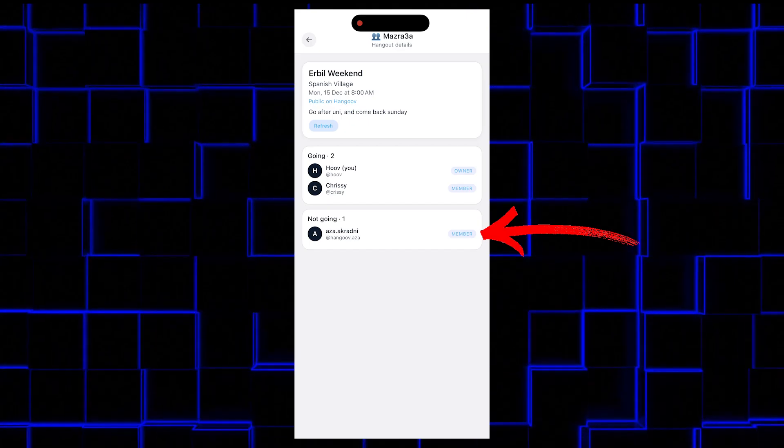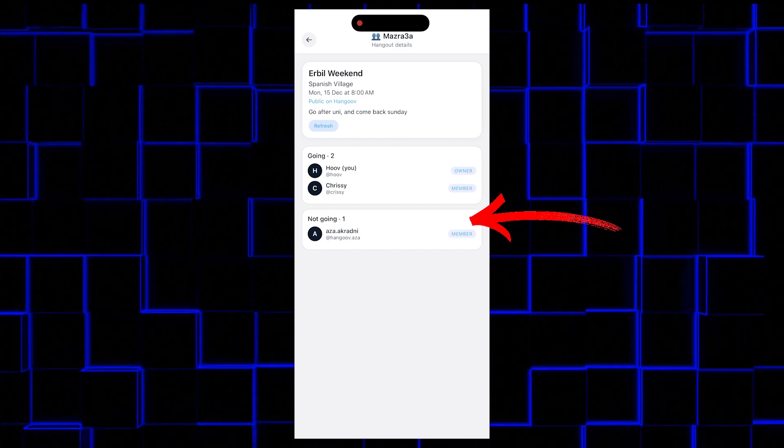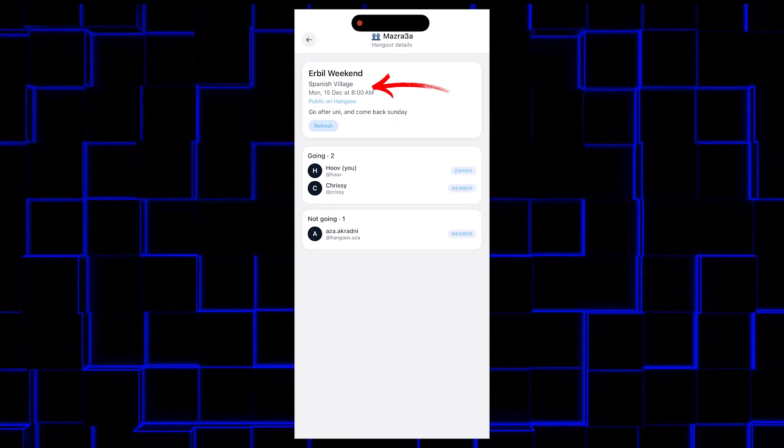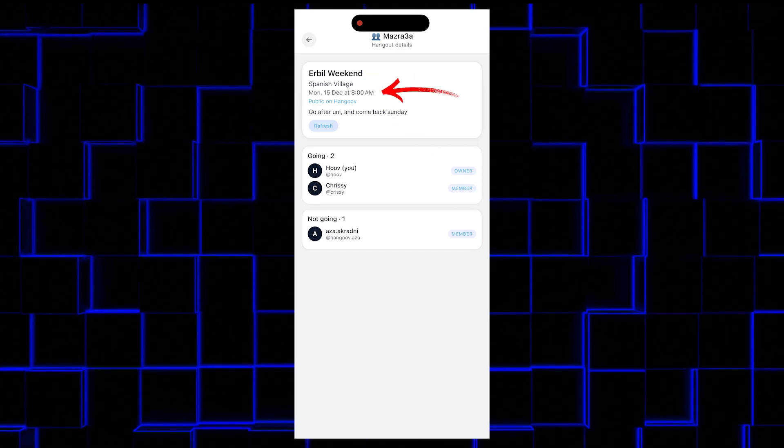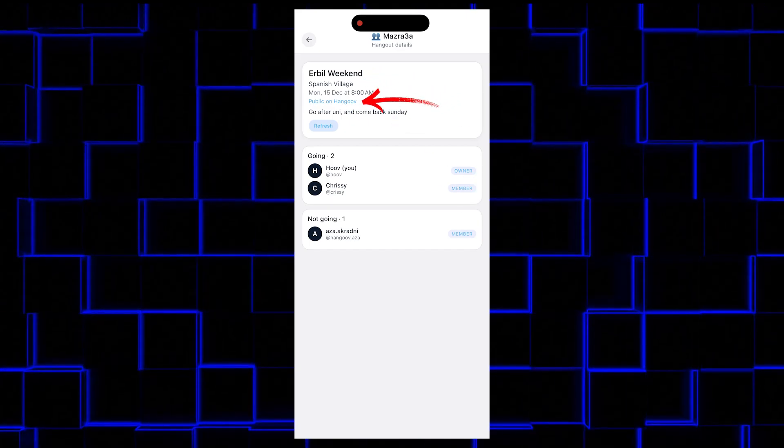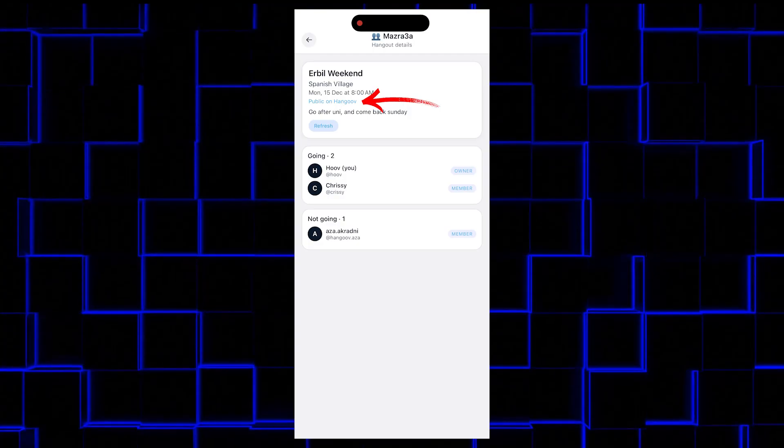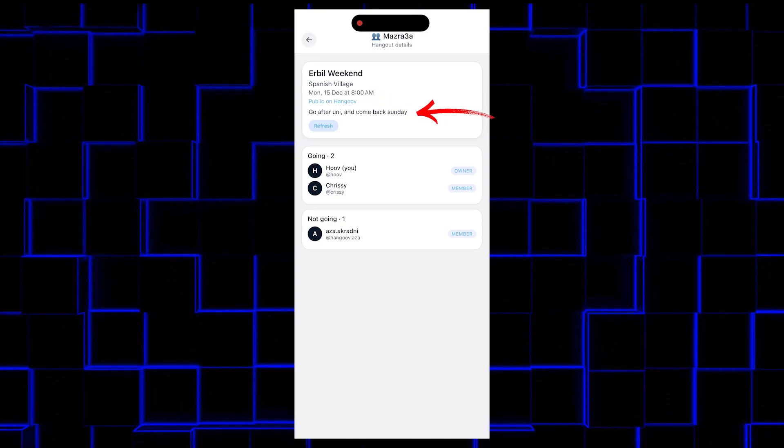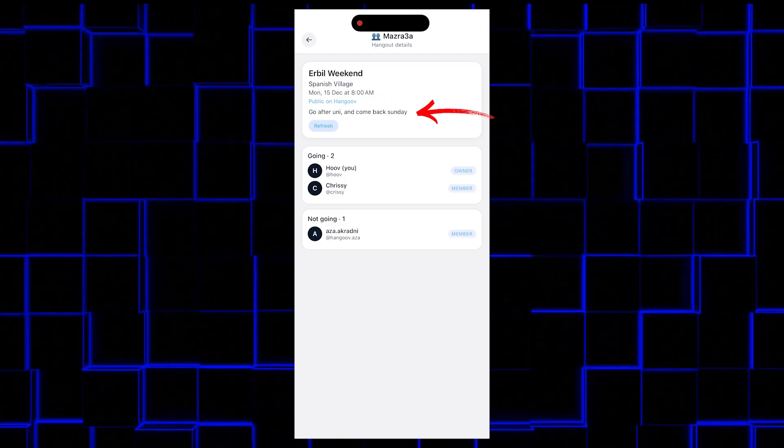And you can also view the details where you can check who's coming and who's not. Also on this page, you can check where are we meeting, when are we meeting, and where is it hosted? Is it a private one or a public one? And a brief description about the hangout.